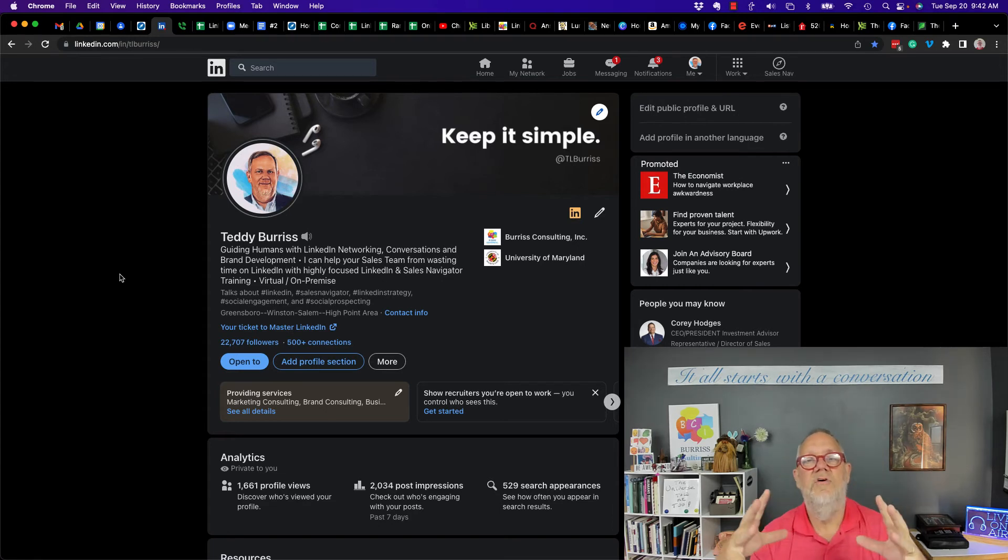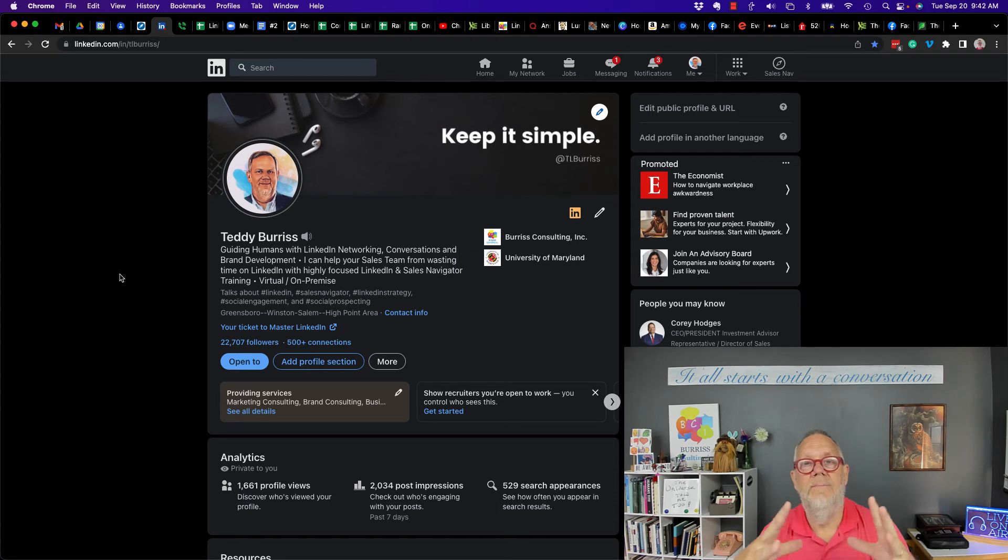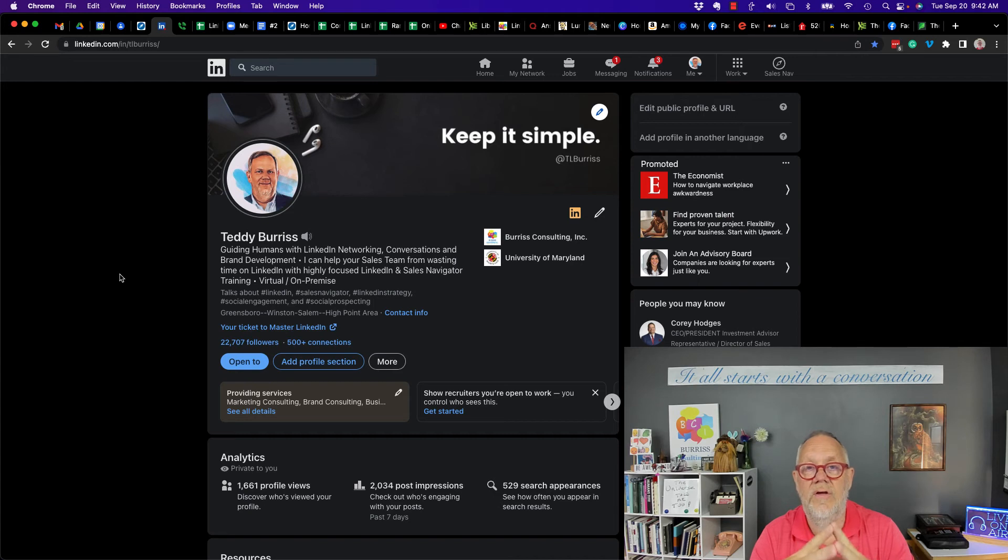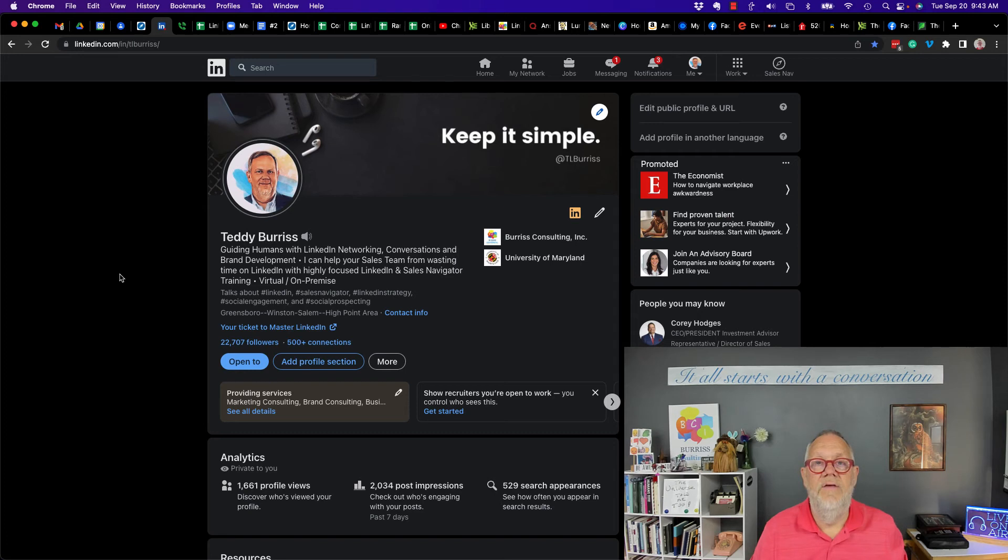That is too limiting. You want your LinkedIn profile seen by anyone and everyone who is relevant to you in the journey that you are on. So if you want to be seen by hiring managers and recruiters, then